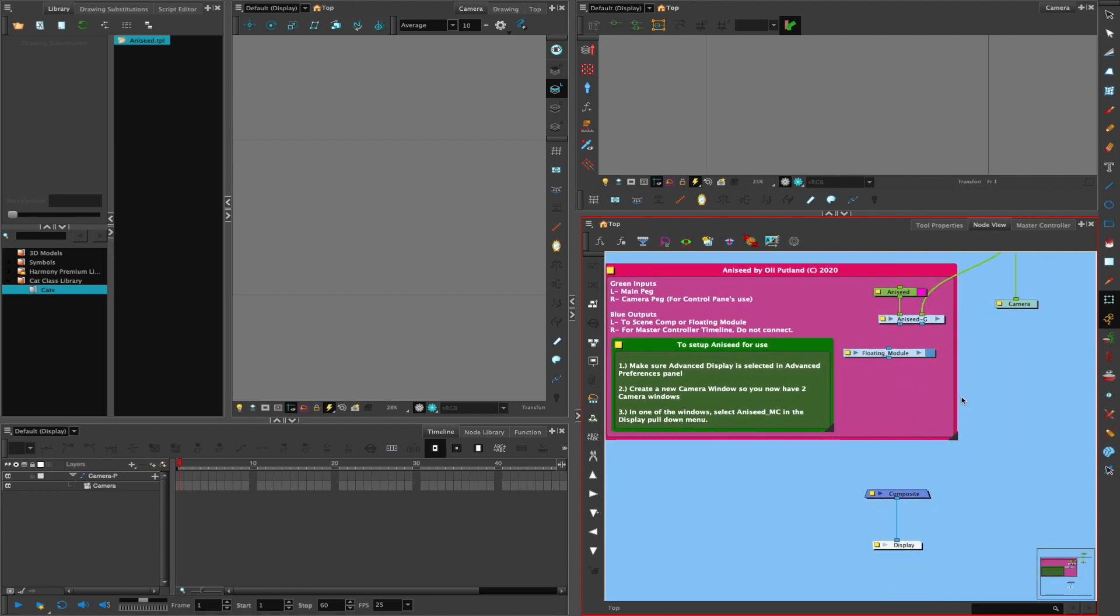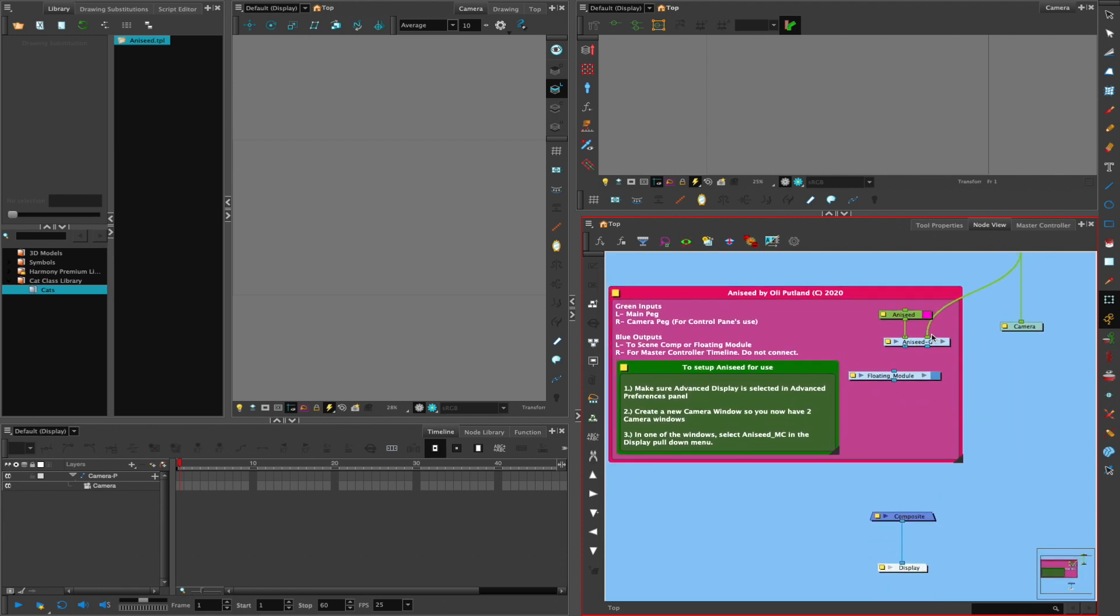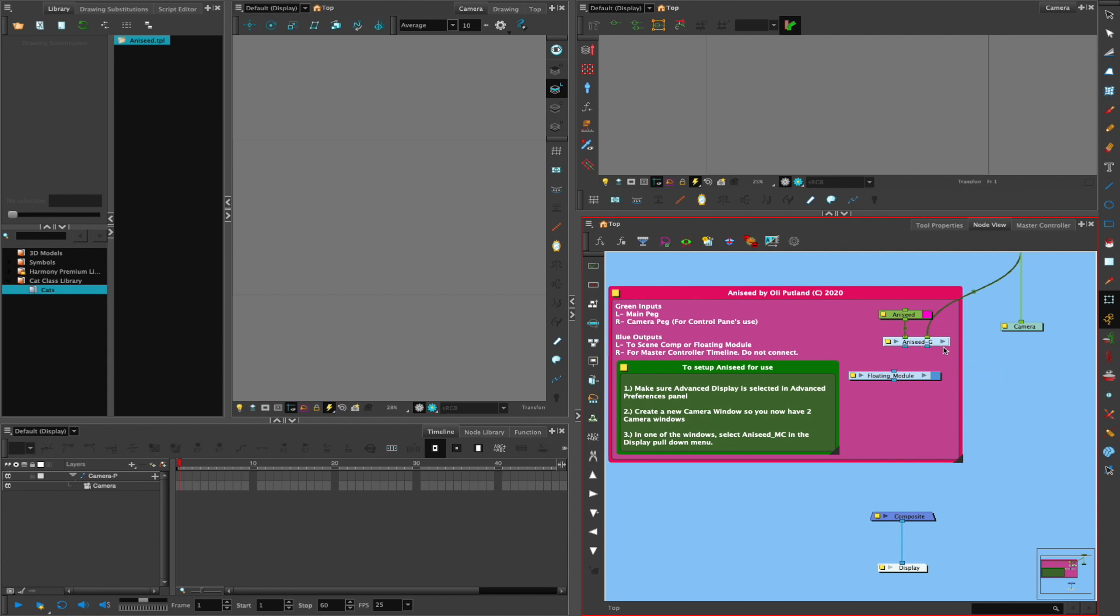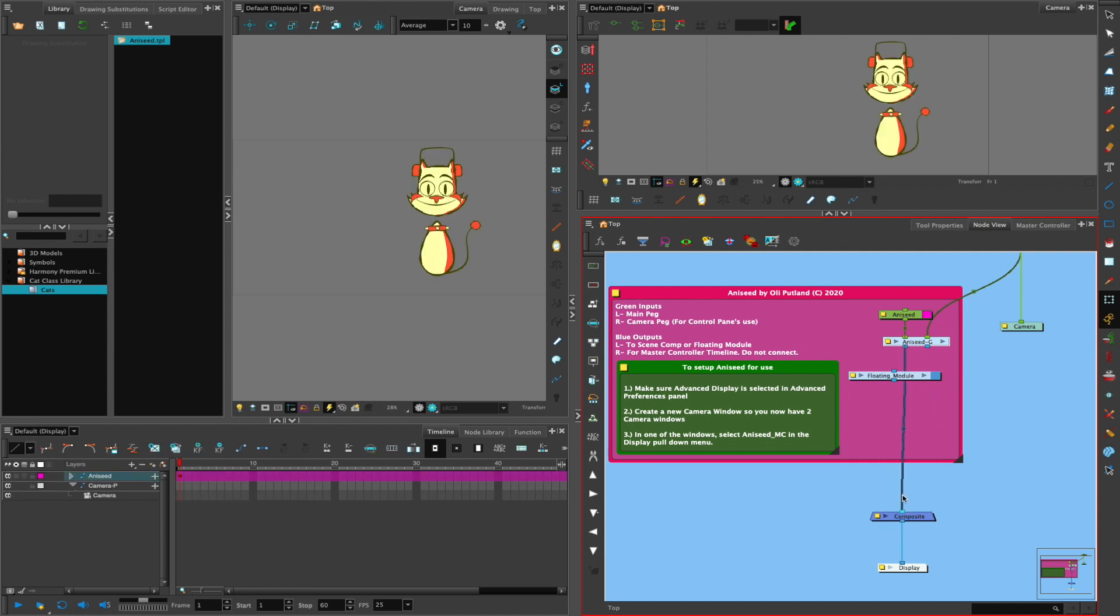And then to attach the Aniseed character to the composite, you use the left-hand side one into there. The right-hand one you leave alone because that's for the master controllers to use. So you just leave that alone. And you plug that one in like that, and then there he is.